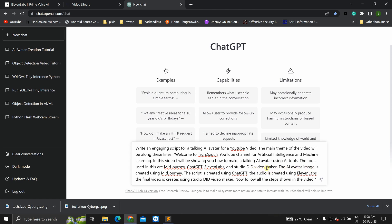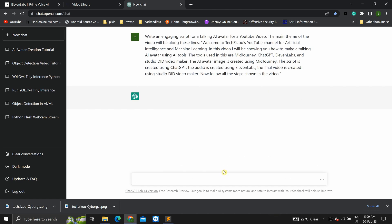The AI avatar image is created using midjourney. The script is created using chat GPT. The audio is created using 11 labs. And the final video is created using studio DID video maker. Now, you have to be specific when giving these instructions in chat GPT. Because there are various ways this can be done. So, since I know this is how I am making this video, I have given it specific instructions. And exactly the way that I am making this AI avatar. So, click on enter.